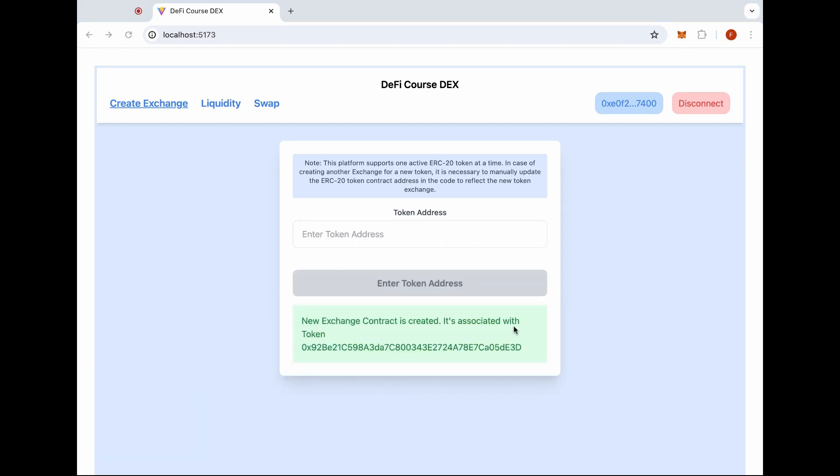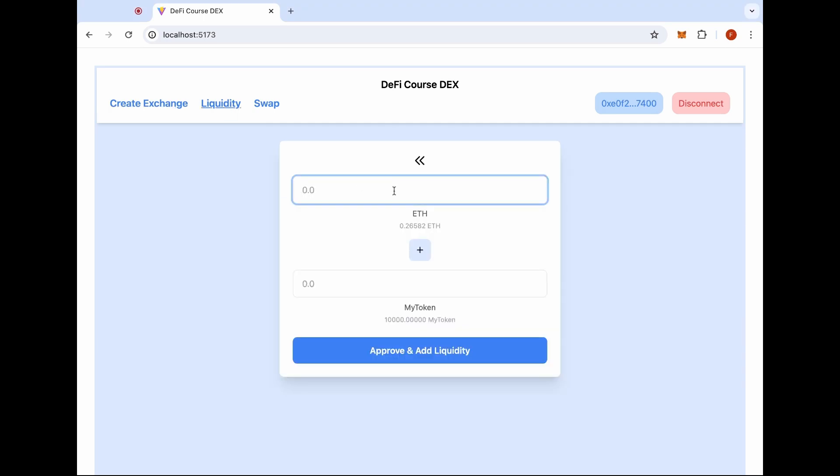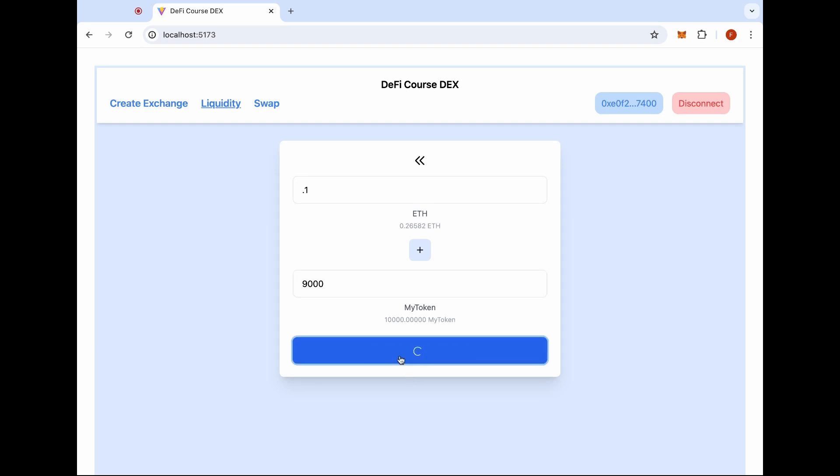Now that the exchange contract is created, we can go to the liquidity tab and add liquidity. We'll put some liquidity here. Let's put 0.1 Ether. And since we have 10,000 tokens, let's put 9,000. We'll need to approve those tokens. Now that we approve the tokens, we can add liquidity.